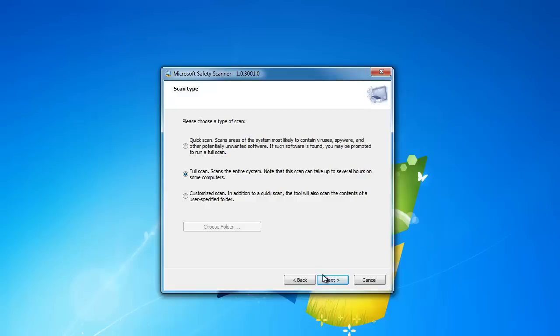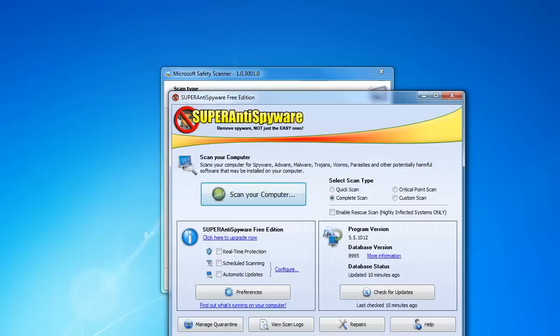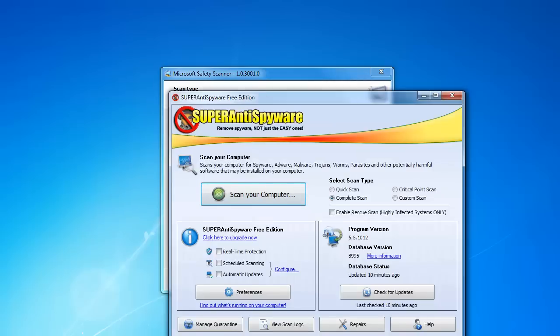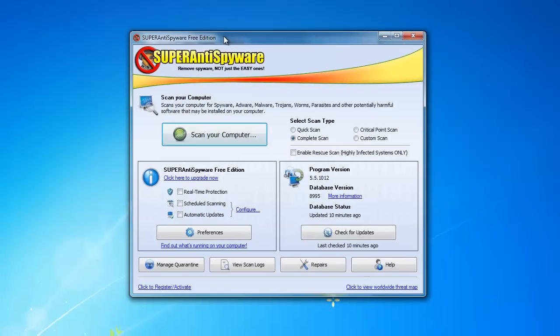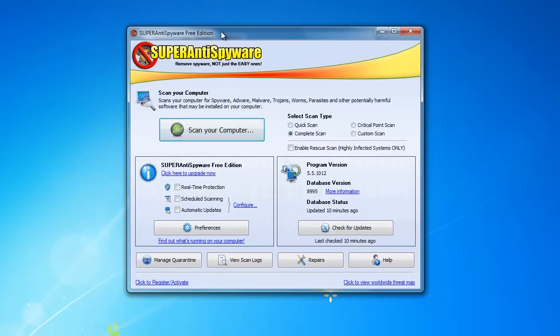The last scanner that I recommend using is from superantispyware.com. Download the free scanner and install it onto your computer. When you open up the program, choose to run the complete scan.